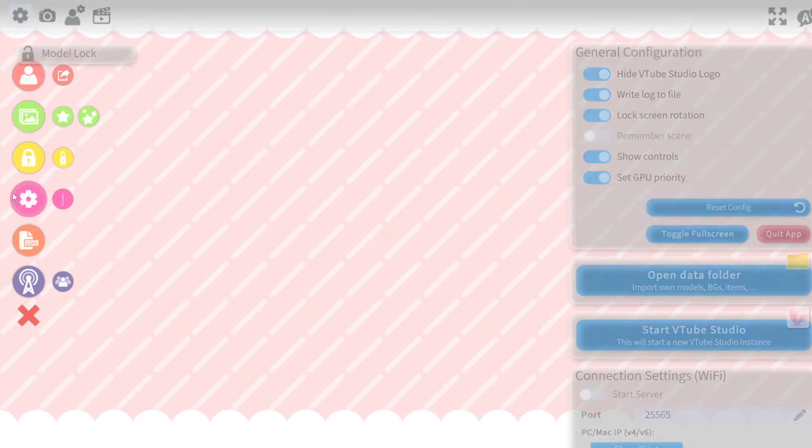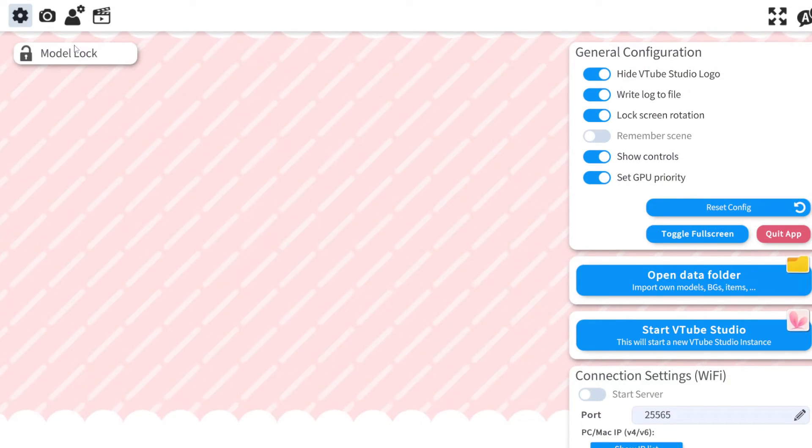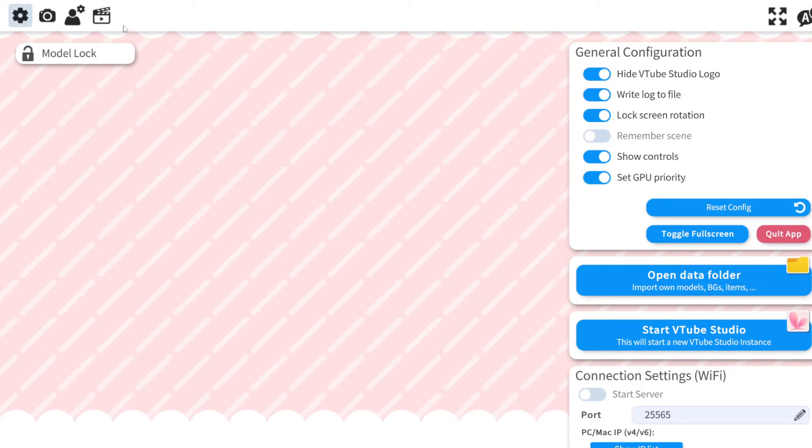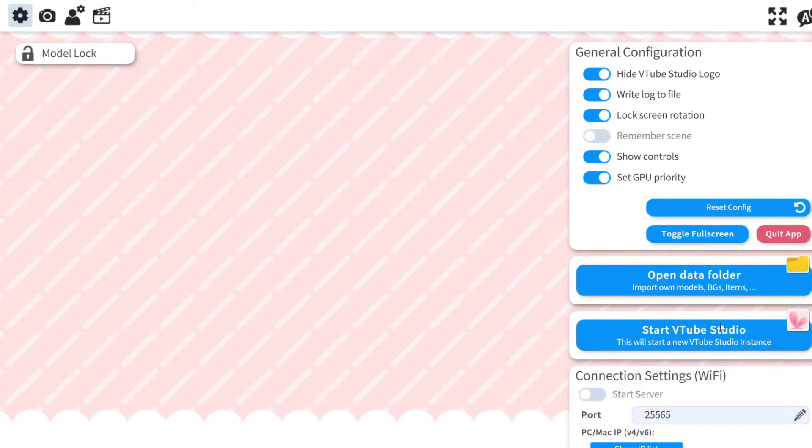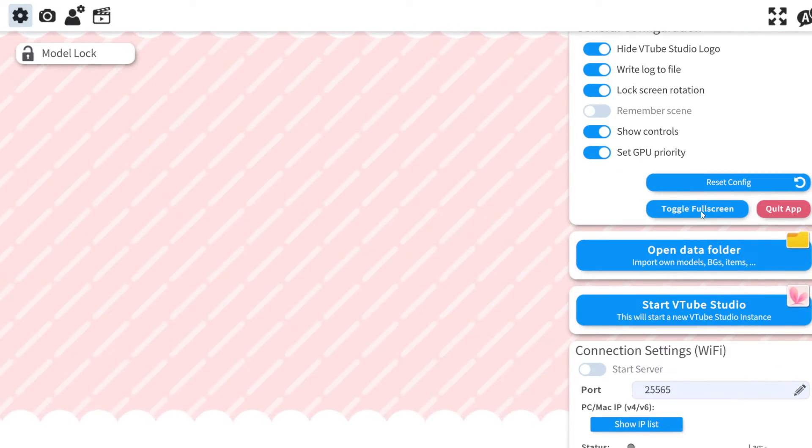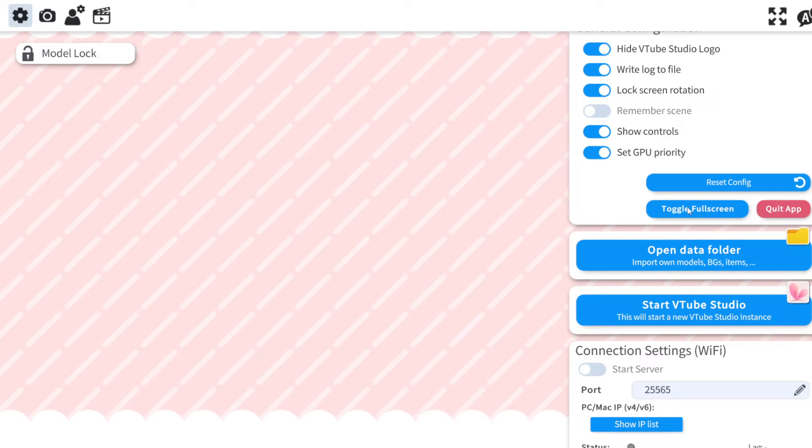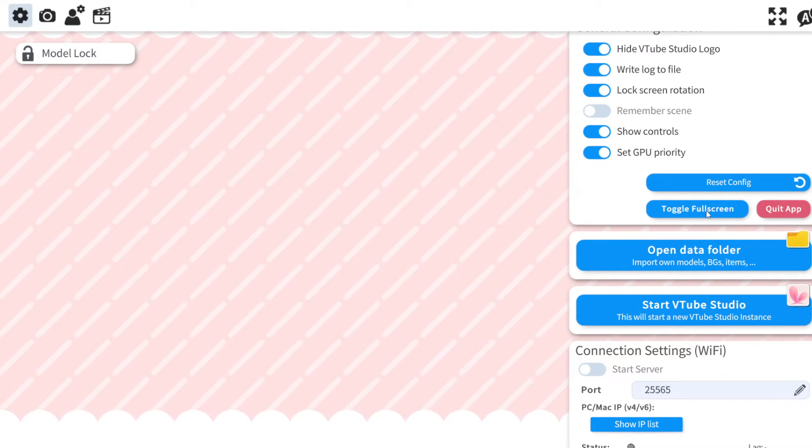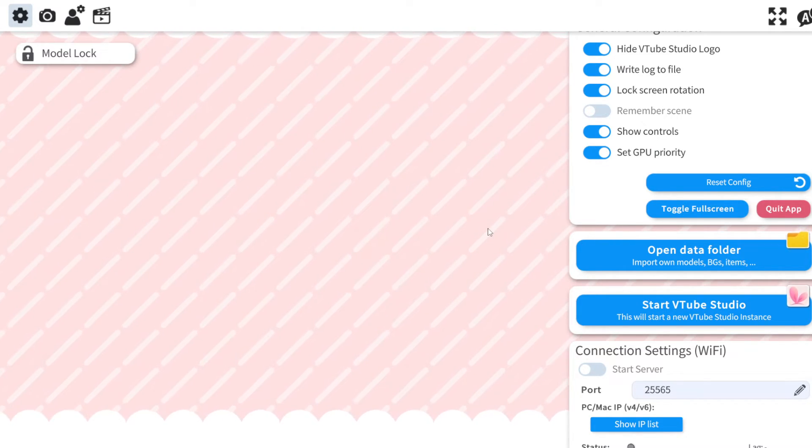If you need to change that you can go to the settings. Oh it's been so long. Oh here. You click the gear icon and then do toggle full screen. That will let you make it into a window. So that's pretty handy.